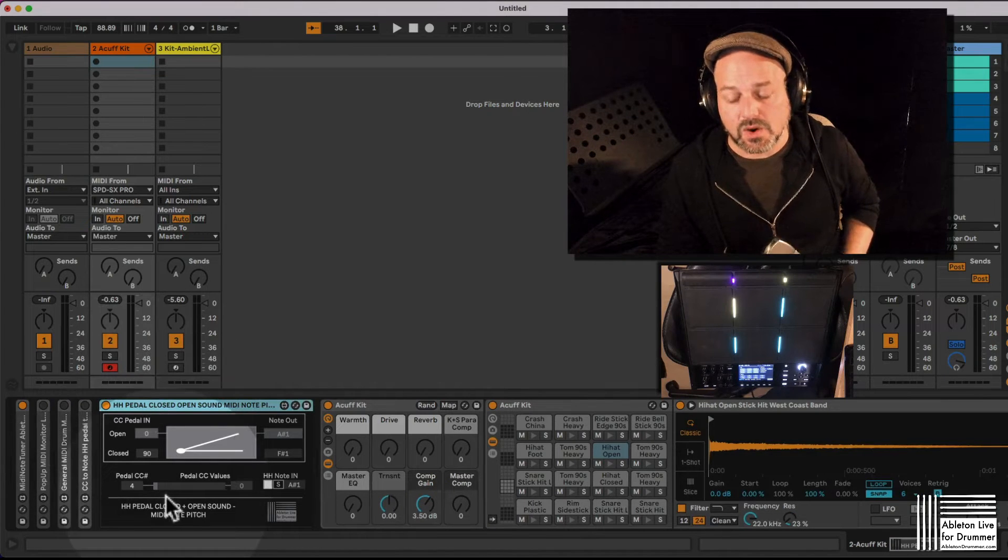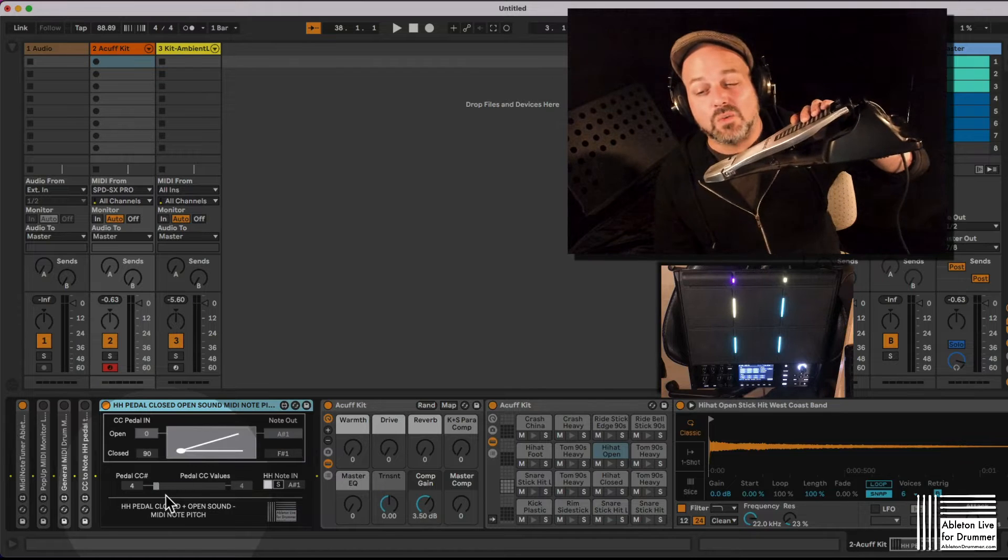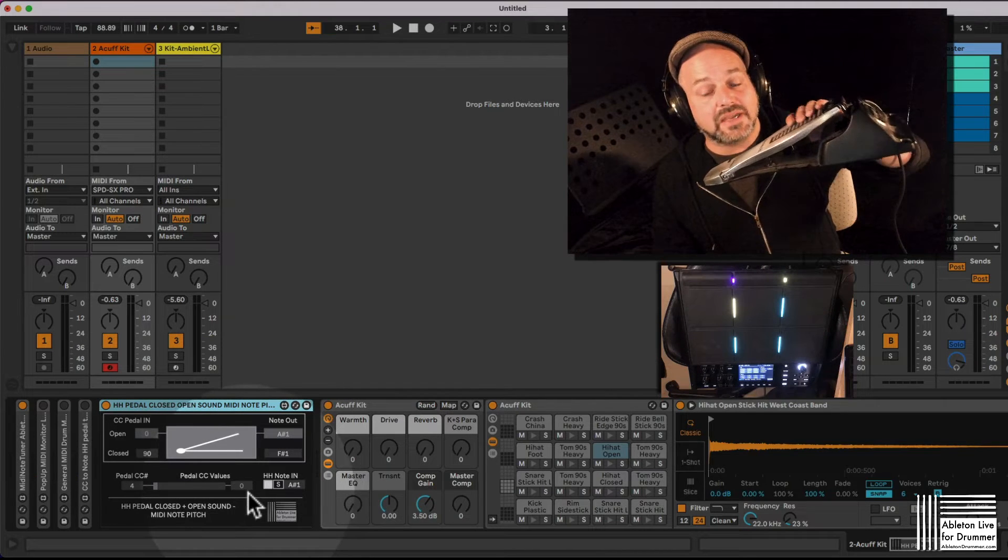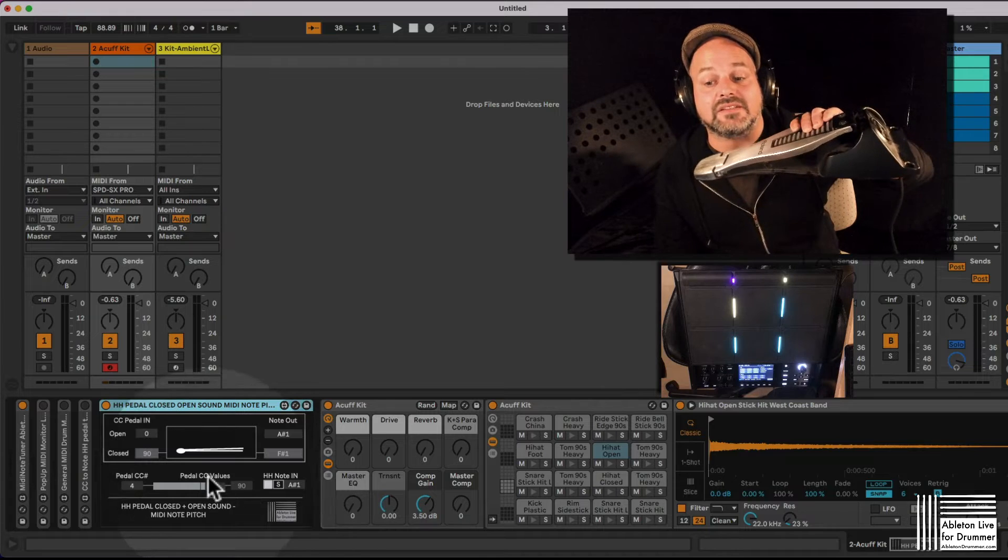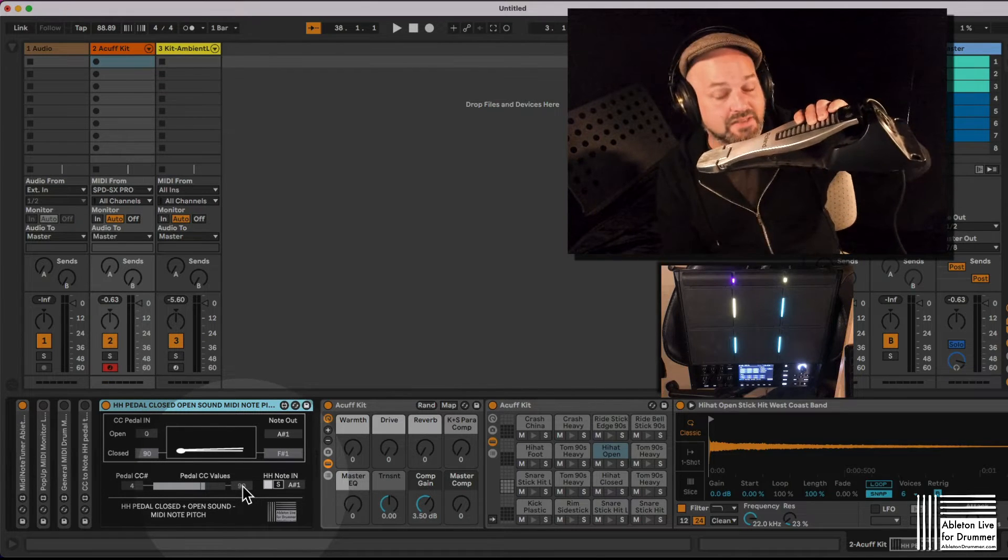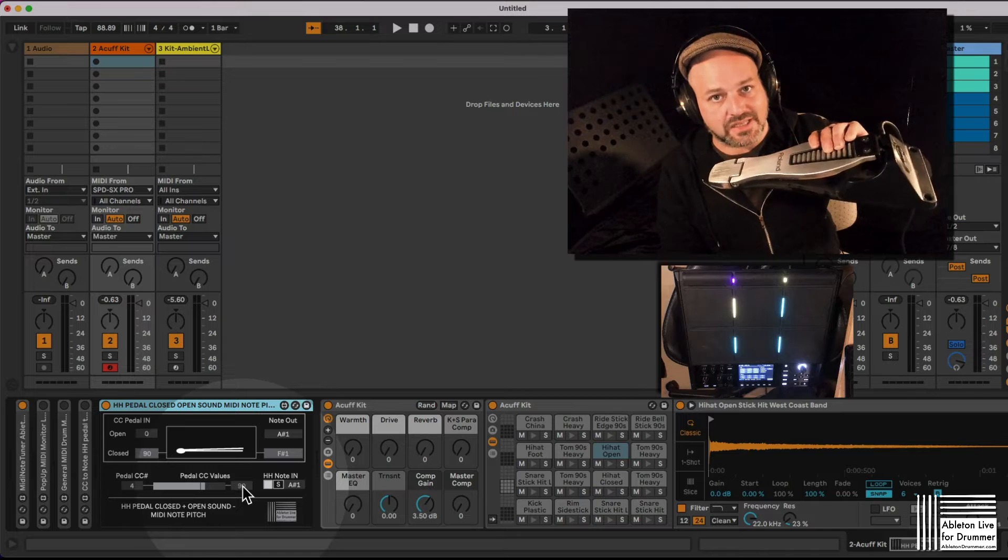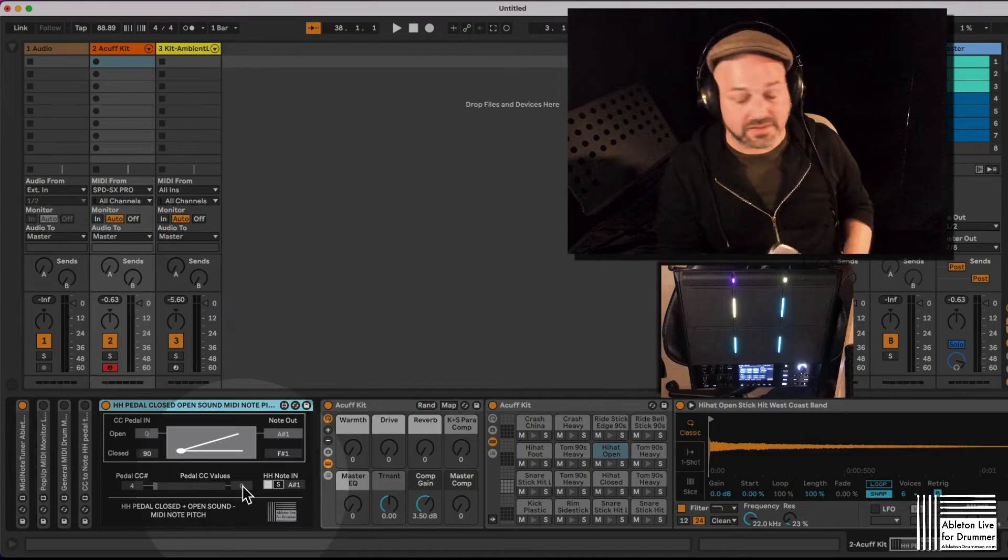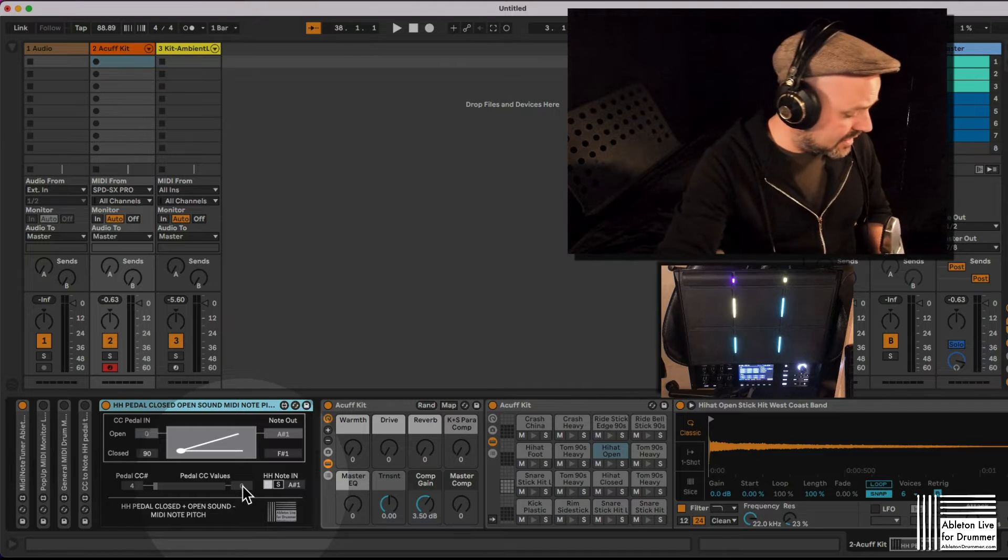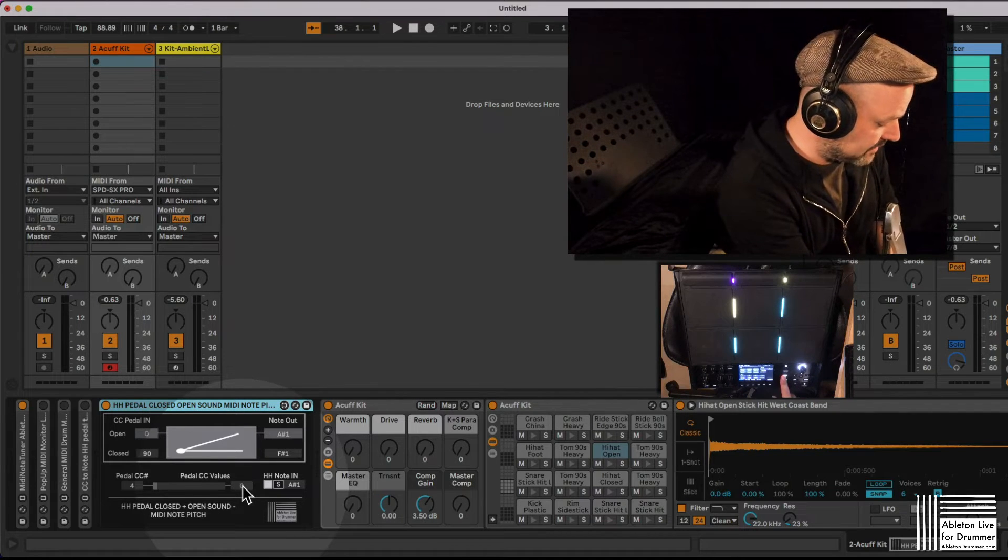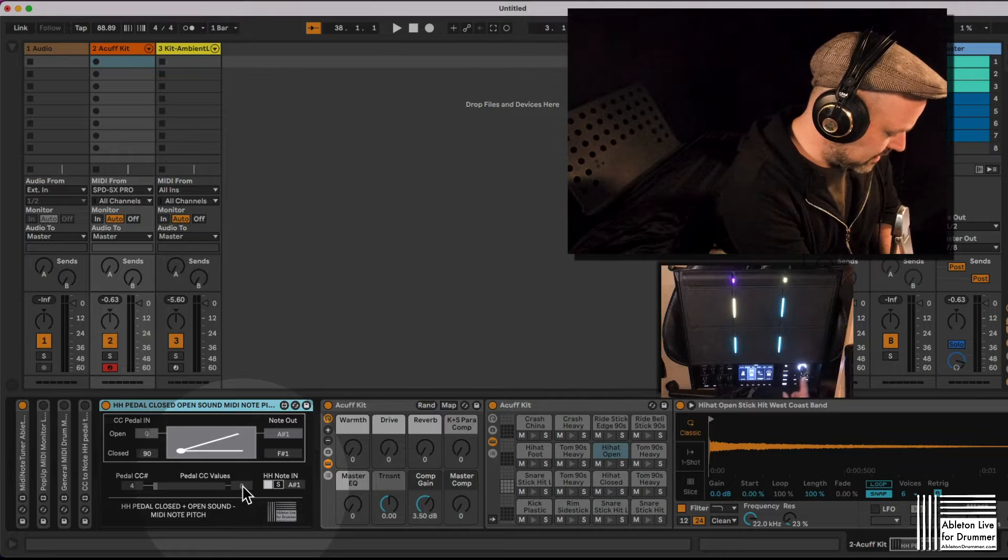So once I know this is happening here, I can see what is the highest value I'm getting when my pedal is depressed, and this is value 90 per default on the SX Pro. Usually it should be 127. Don't ask me why Roland set this to 90. You can change this in the SX if you want to.